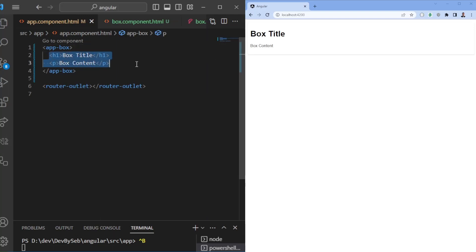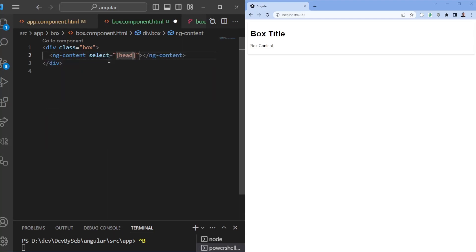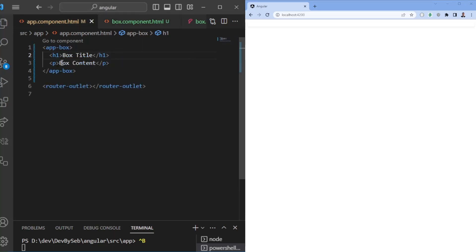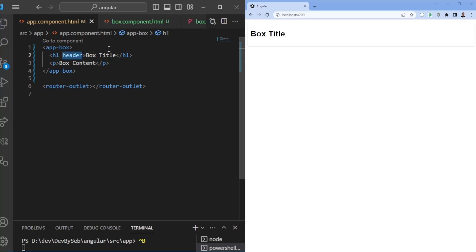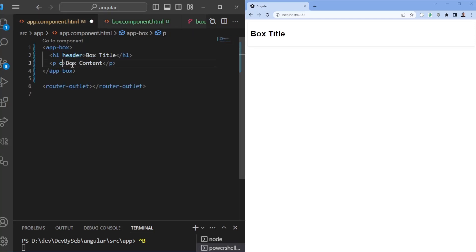What we want to do is transclude the title in one place and the content in another place. So playing around with multi-slot transclusion, we can say this is the content and we want to select whatever has the 'header' attribute, and then whatever has the 'content' attribute. In order to actually transclude and place them within the correct places, we need to add this to the h1 tags. Adding 'header' here will essentially map it, and here we use 'select' with the name in square brackets, so it will select the 'header' from there.